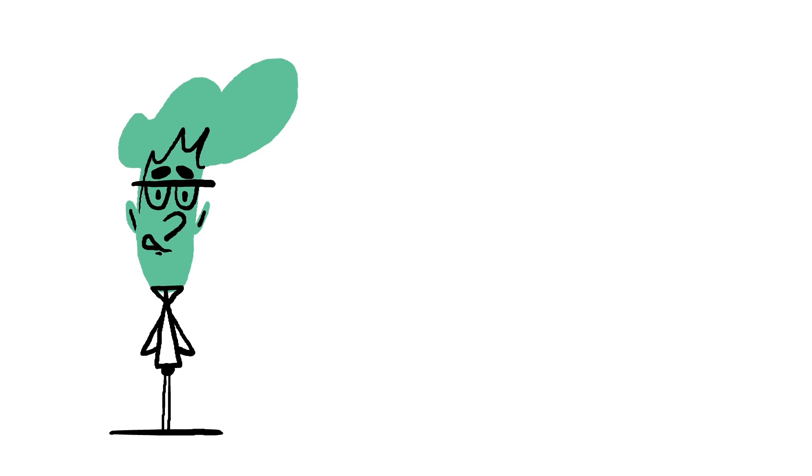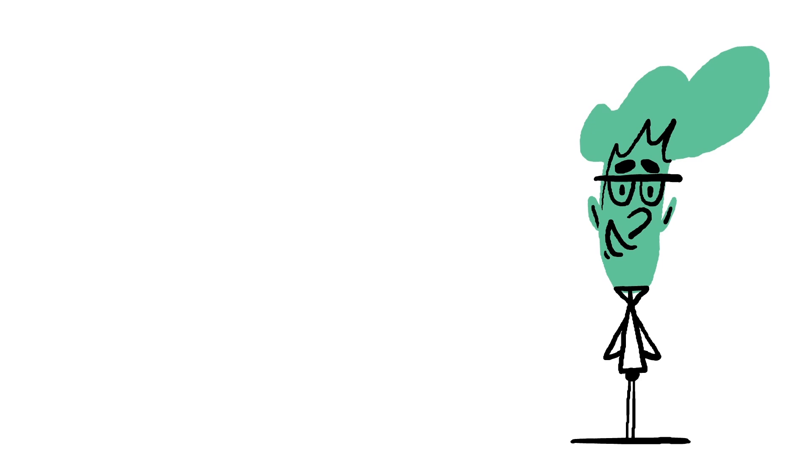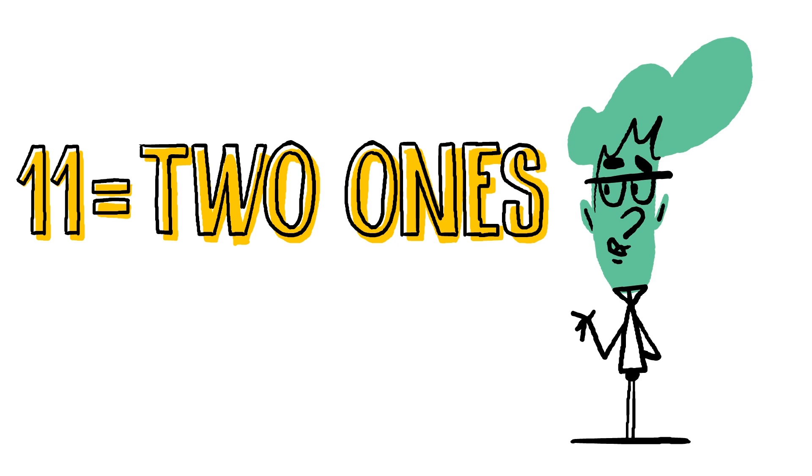This is what's known as a look-and-say sequence. Unlike many number sequences, this relies not on some mathematical property of the numbers themselves, but on their notation.